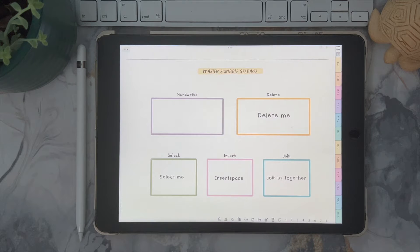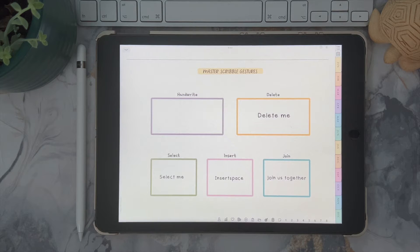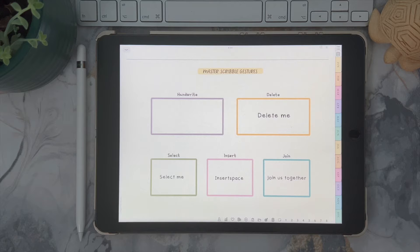Do you know how to properly use Scribble in GoodNotes? Well, I'm here to show you how.